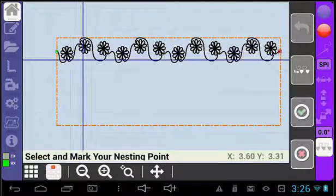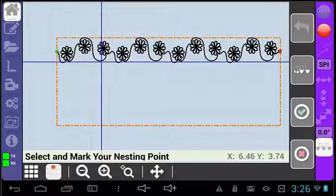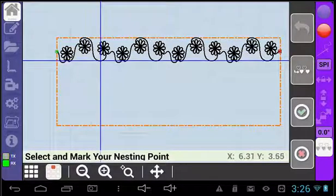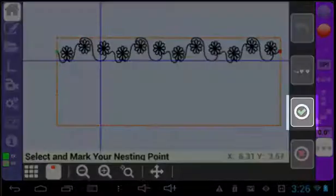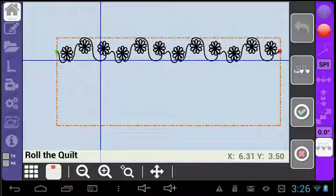Move your machine to a point on the pattern and mark where the needle is with a pin or chalk. After you mark the point, select the green check mark. You will then see a prompt to roll the quilt.